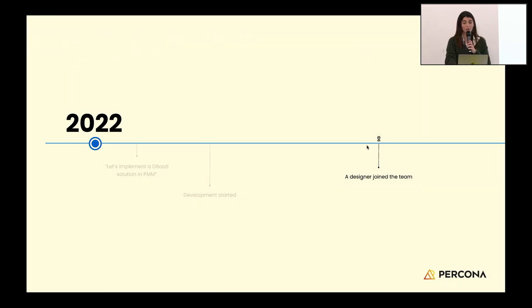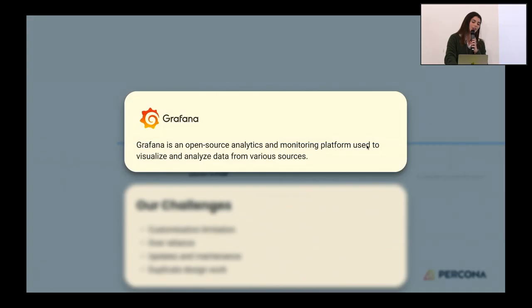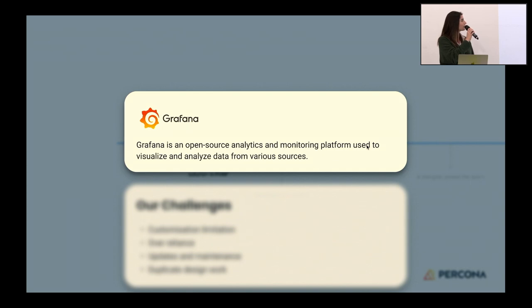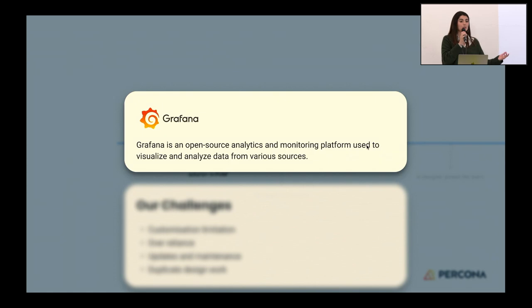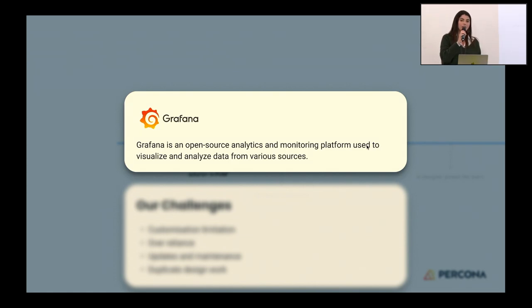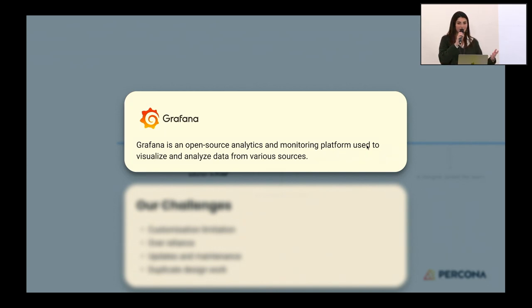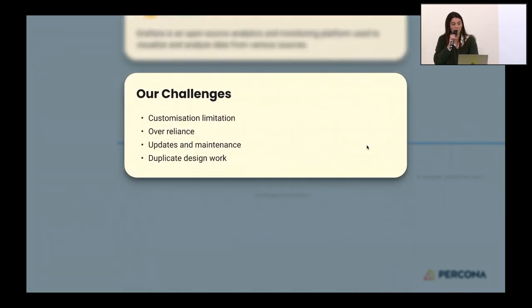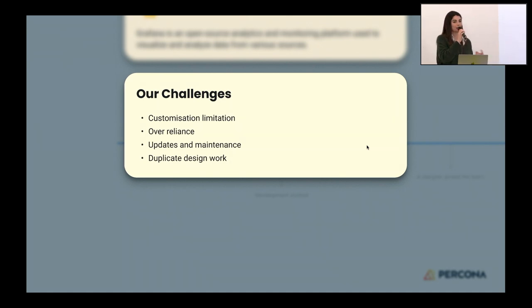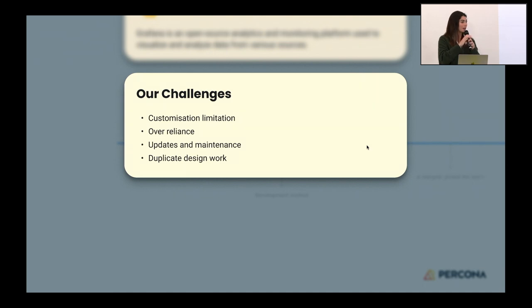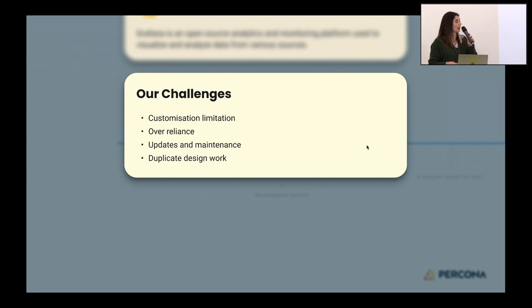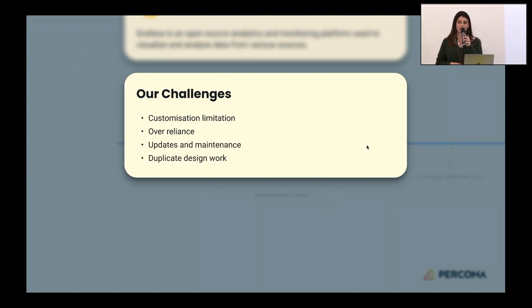I'm going to share the big challenge we faced when developing this DBaaS solution in PMM. PMM is layered on top of Grafana, an open source analytics and monitoring platform used to visualize and analyze data from various sources. We use Grafana as our design system in PMM. There were some challenges because it might look great that we have a stable design system, but on the other hand, we struggled. Customization was limited because if we wanted to customize our components and the experience behind them, we had struggles because of the components already coming from this design system.